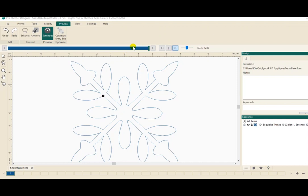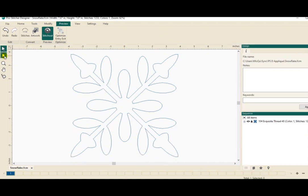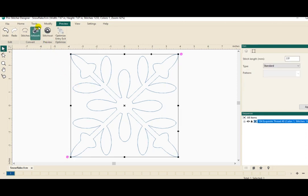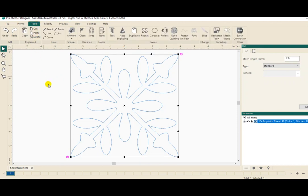Okay, we're back in ProStitcher Designer, and this is where we left off. We stitched out — applied stitches — and stitched out this snowflake that we brought over from the Canvas workspace. So we're going to select that file. We're going to go back to Tools, and I'm going to go over here to the Properties menu. This is Run — it's not artwork — so stitches have been applied.